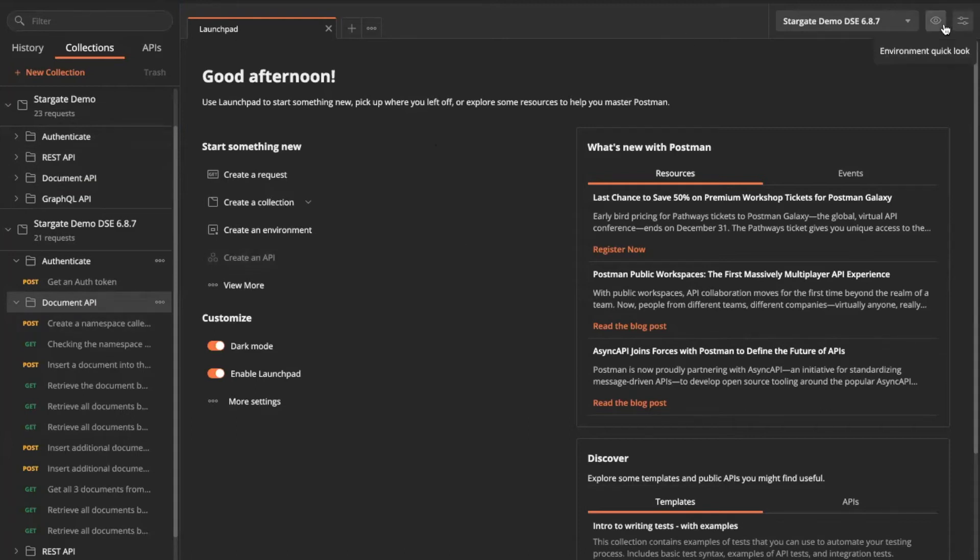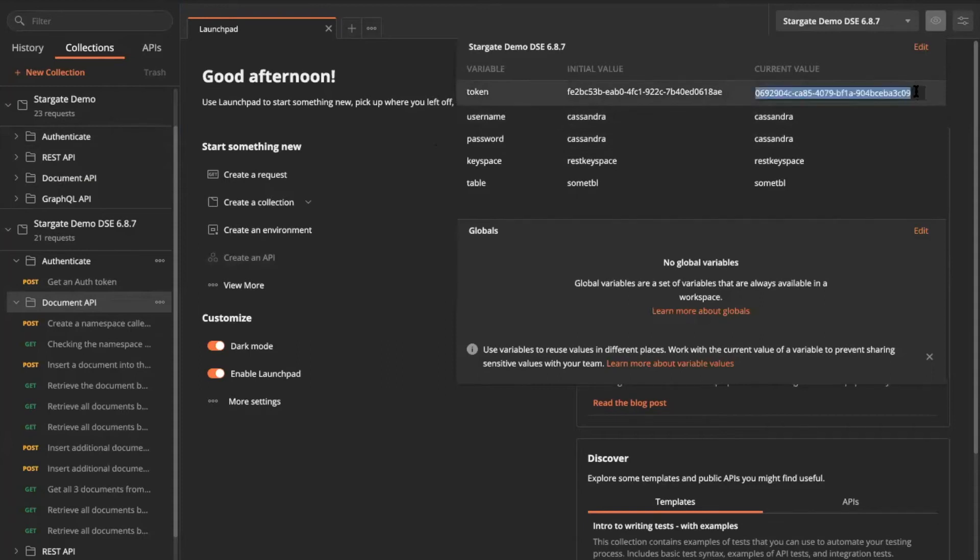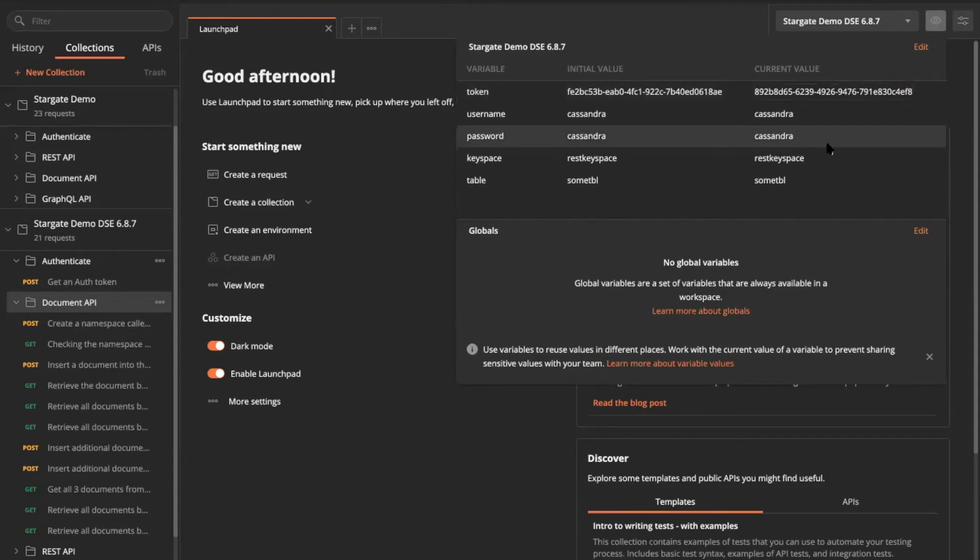Here I have an environment variable where I'm setting a couple variables and parameterizing it. And I'm going to substitute the auth token in here. Hopefully I copied that in full.